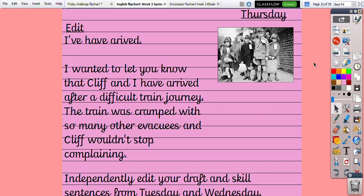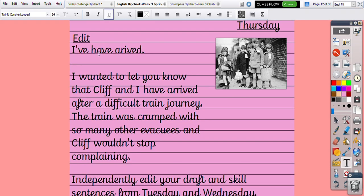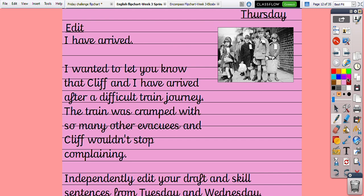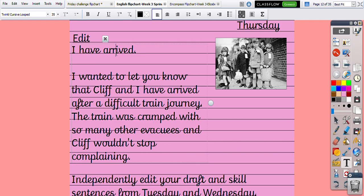I have a sentence: 'I have arrived', and I've spotted some errors in my writing from my draft. I can't use 'I've' and 'have' together because 'I've' is a contraction for 'I have'. So I'm going to take away the contracted word and make it into 'I have'. I've also spotted a spelling error — 'arrived' needs two R's, so I'll just pop another R in. I'll use my purple pen or a different coloured pen at home to show where I have edited my writing.